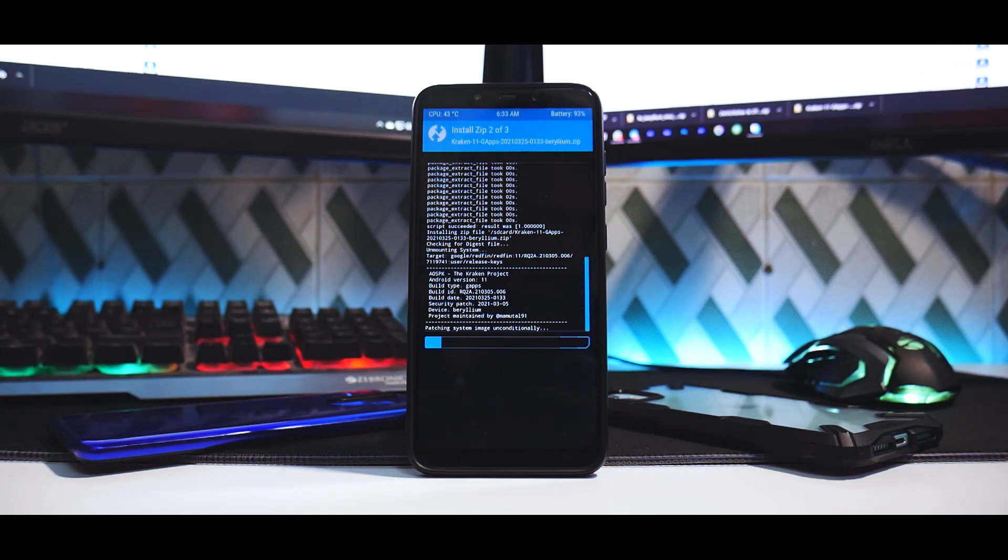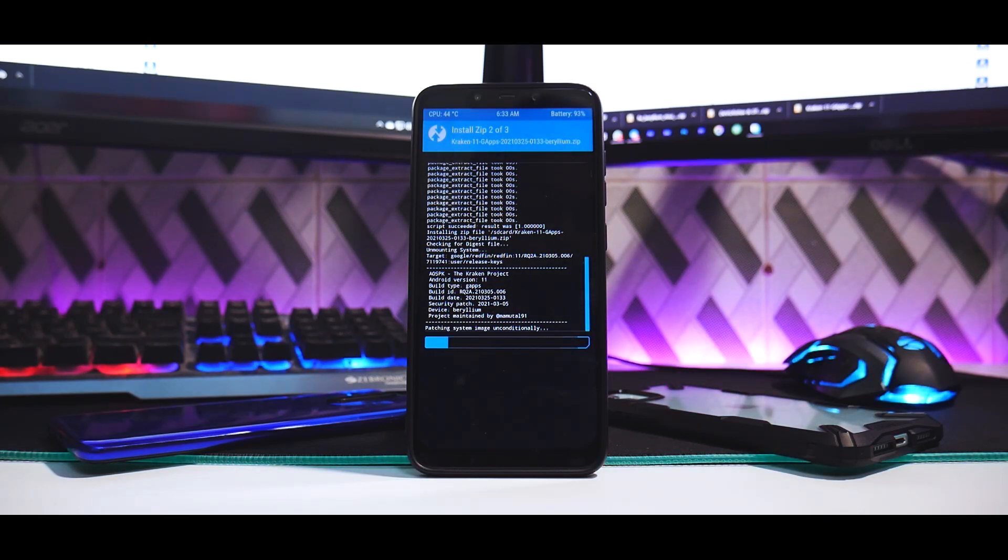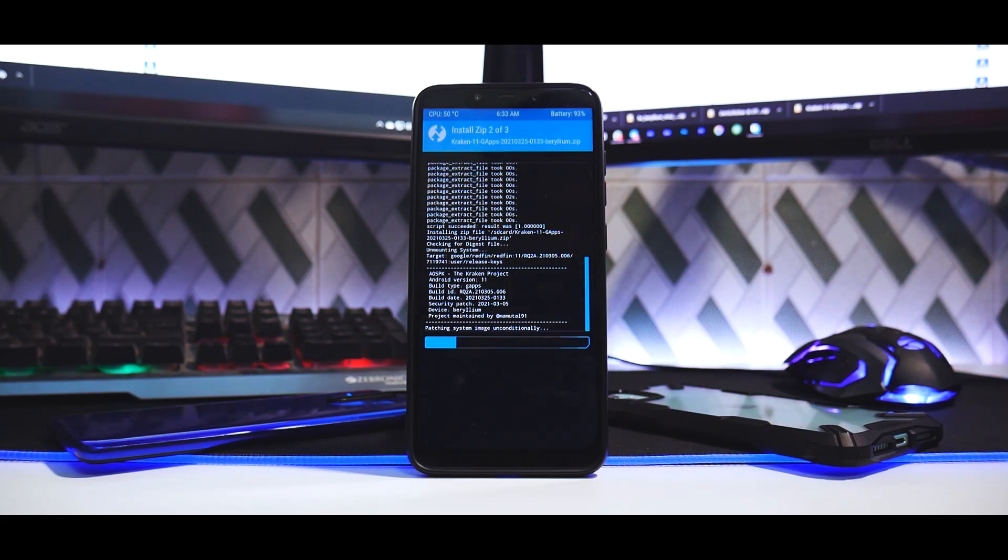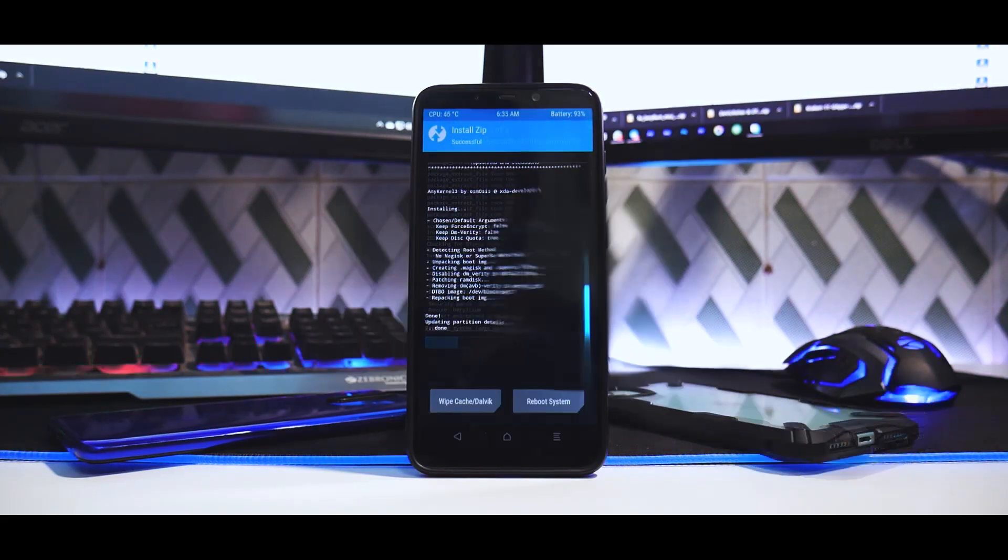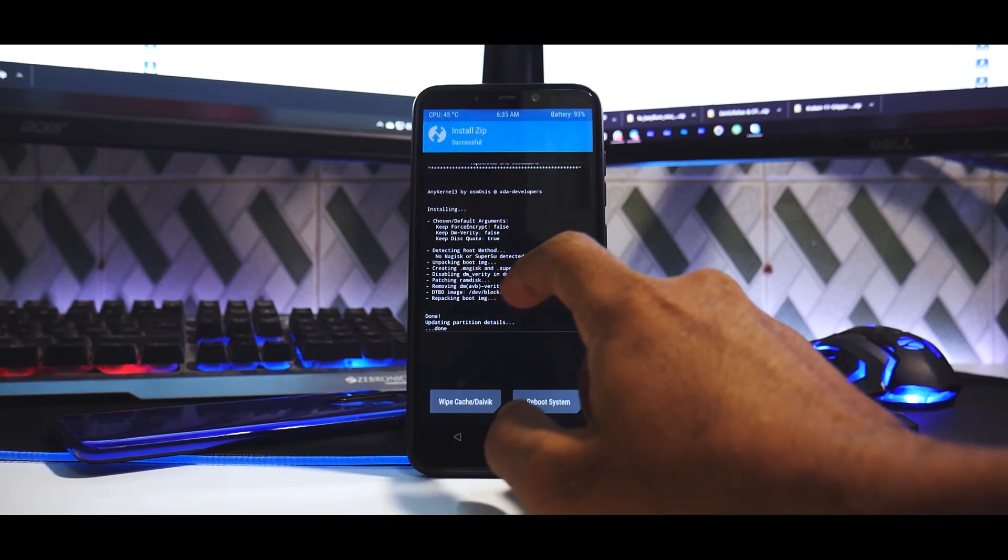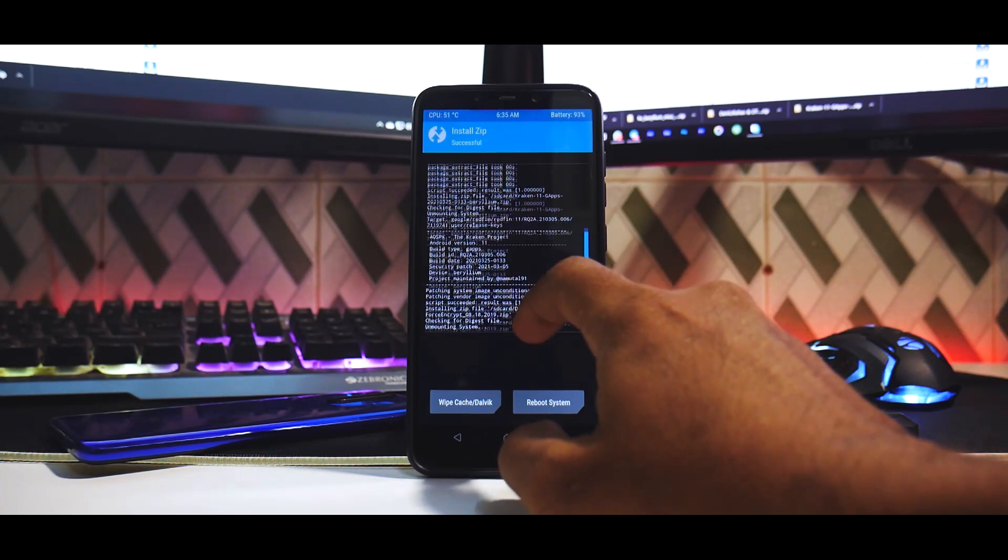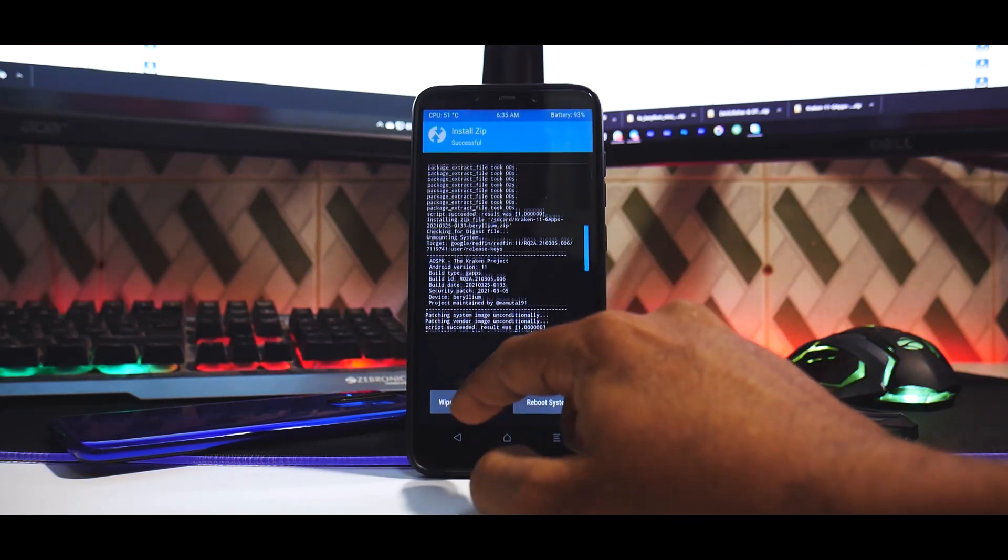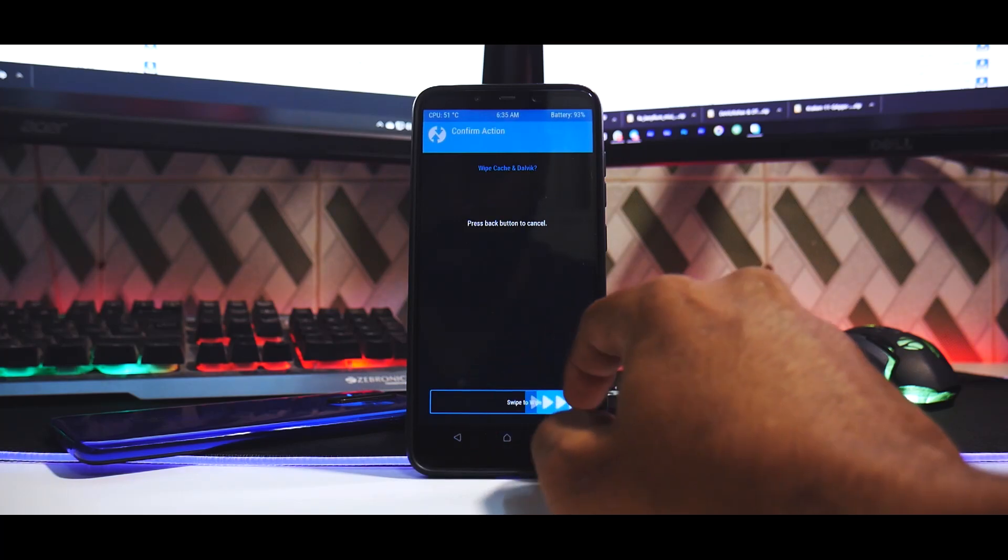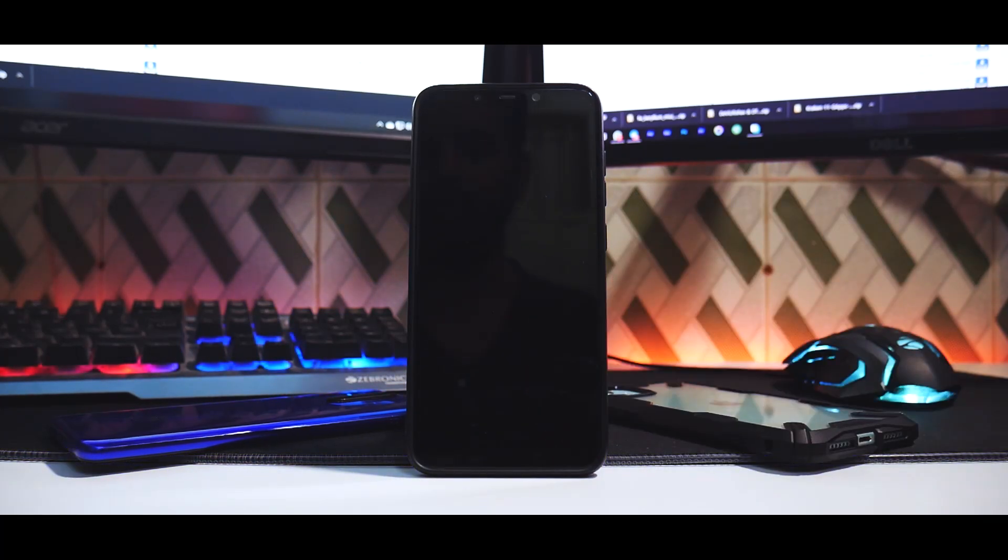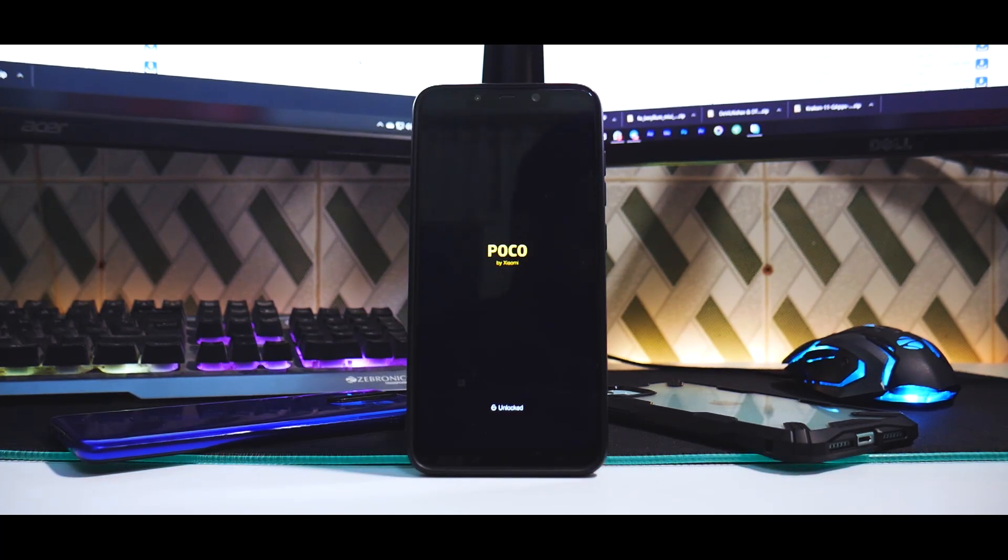Once that is done we will quickly boot into the system and we will have a look at how the ROM looks, how does it feel, what are the customizations. So let's wait for the flash to complete. All right, now once everything has been installed, just make sure you go through everything again to make sure there are no errors. Everything good. Wipe cache and Dalvik and reboot system.